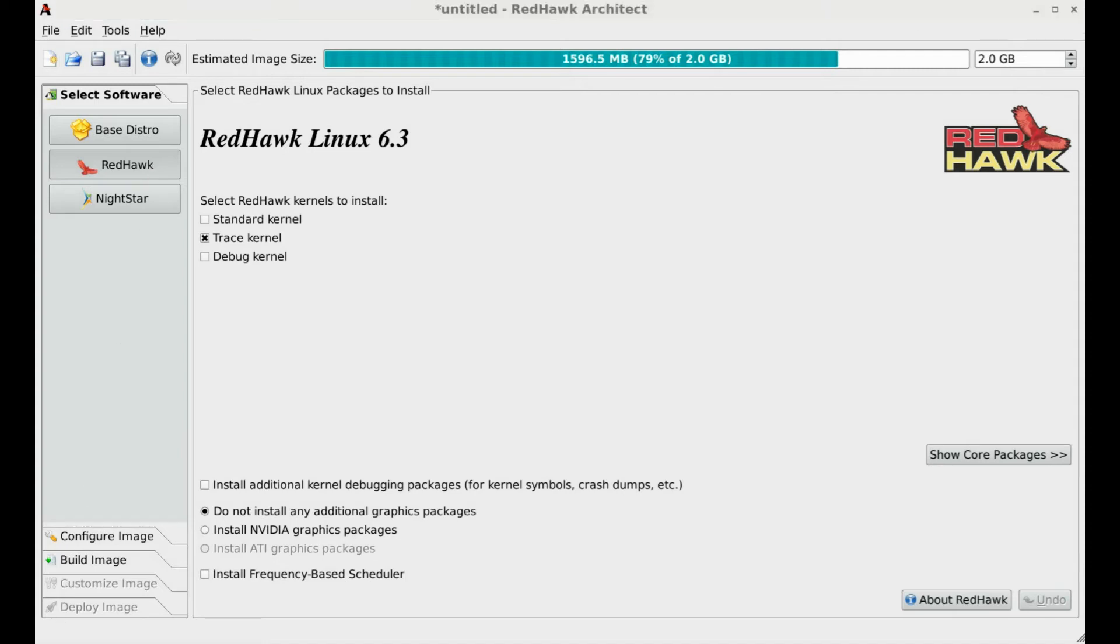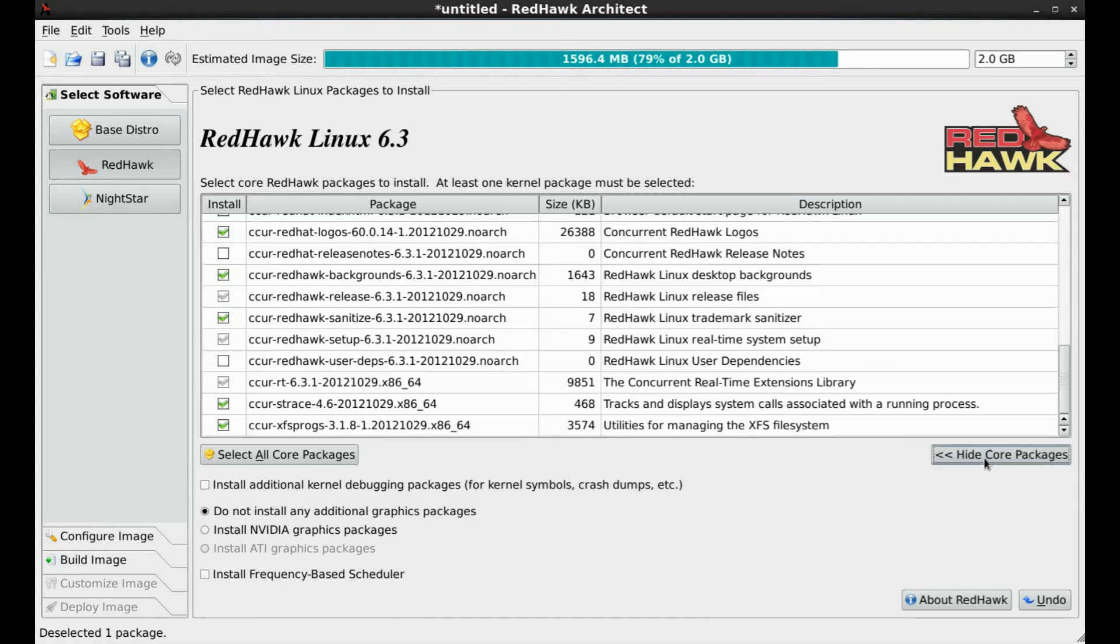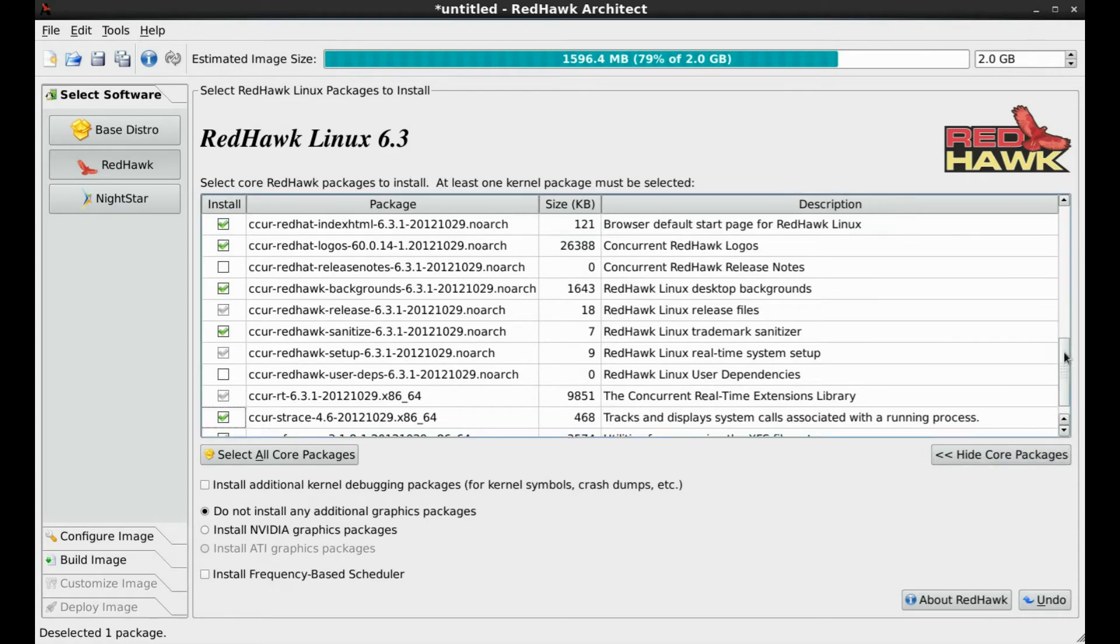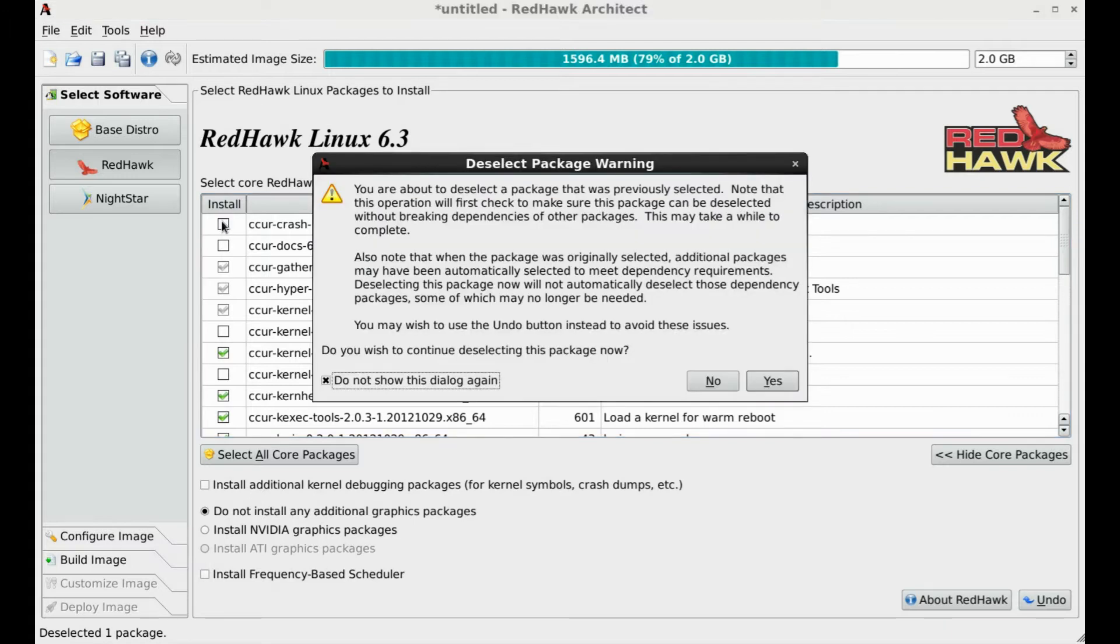As you can see, the Redhawk trace kernel is pre-selected. In the interest of creating a minimal footprint, we will only select the standard kernel and deselect all other pre-selected core packages.